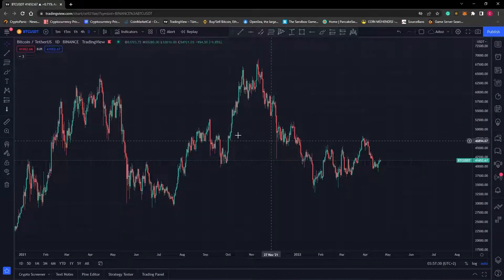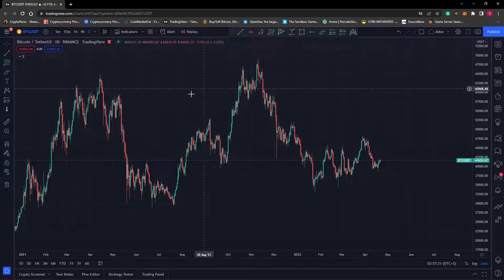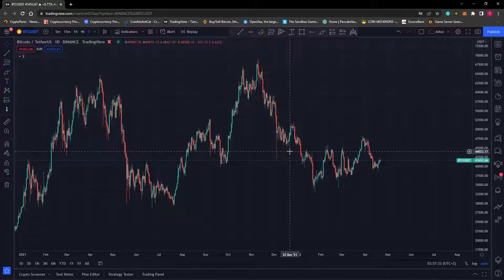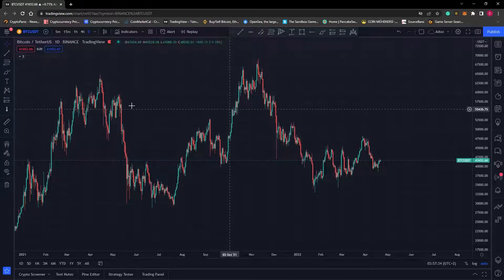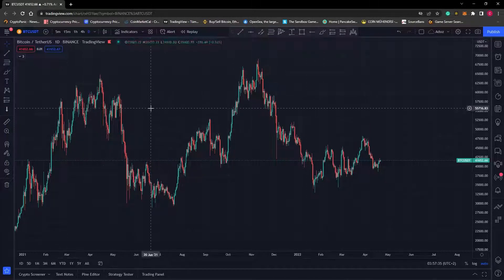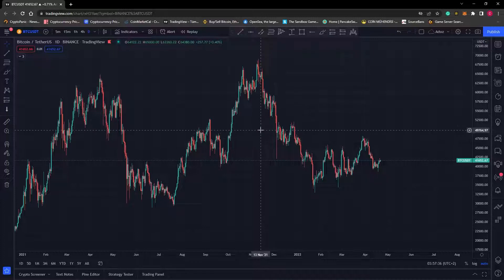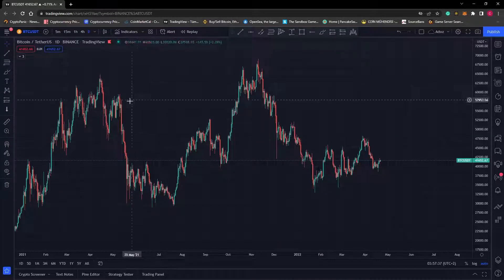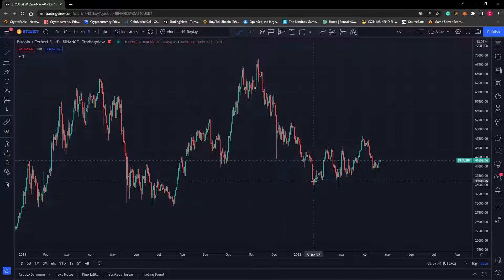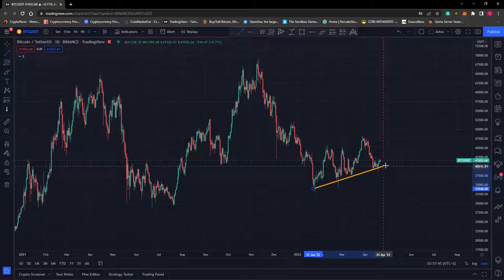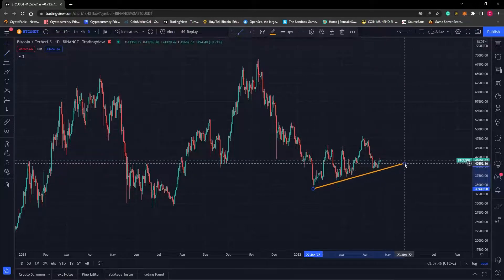There are several ways of making a good trade, such as using trend lines, support and resistance zones, moving averages, and many other indicators. Now let's start with a trend line to find a good price level for ourselves.